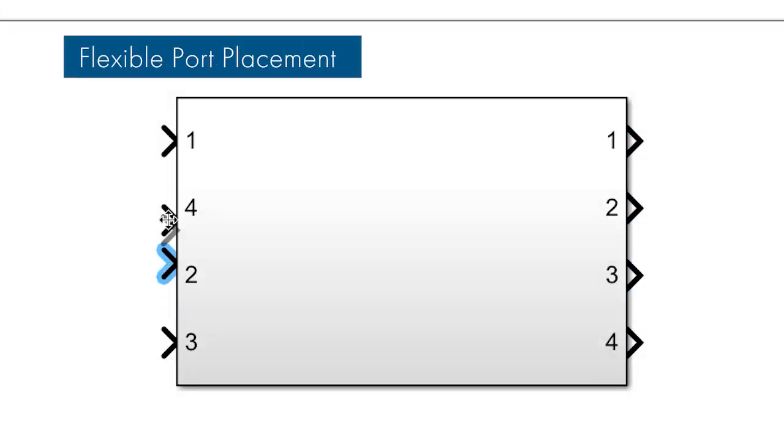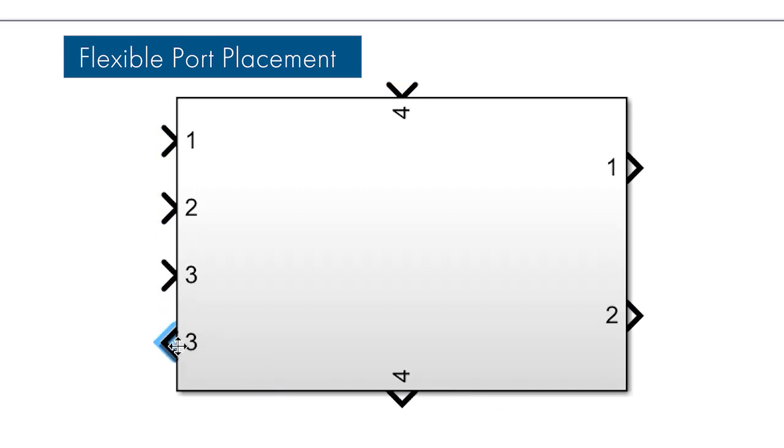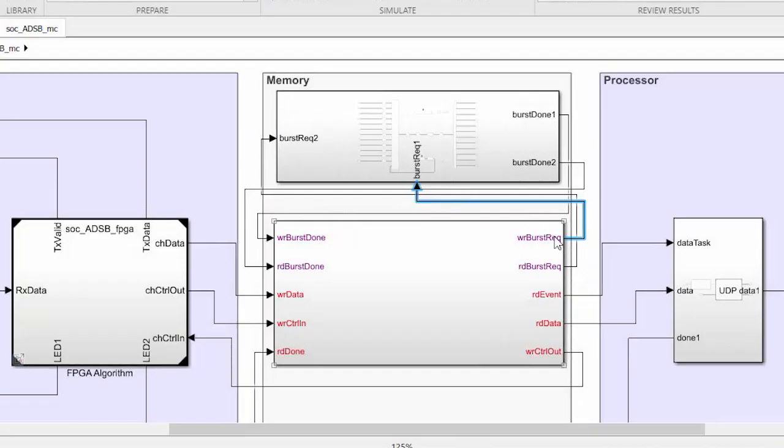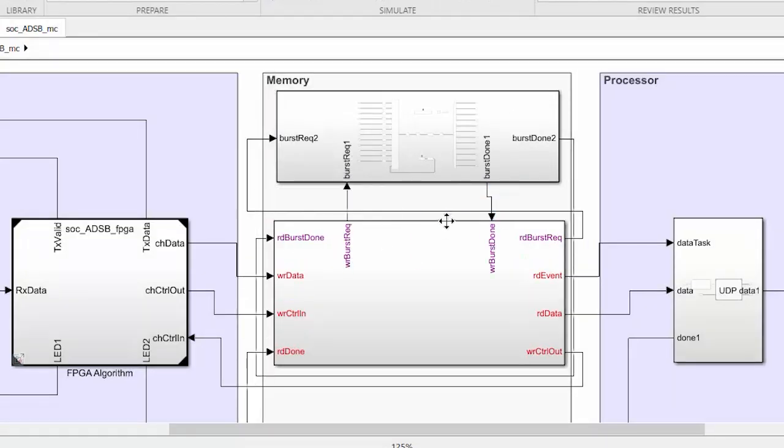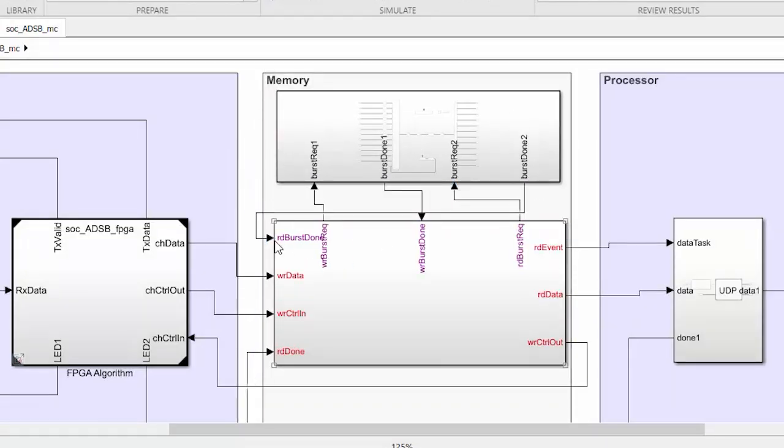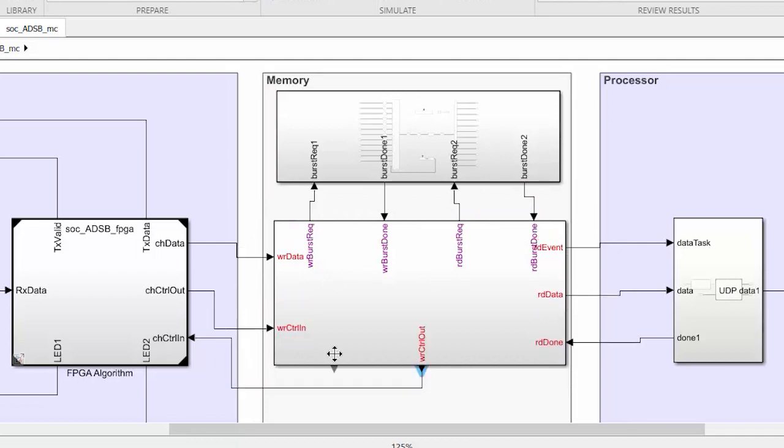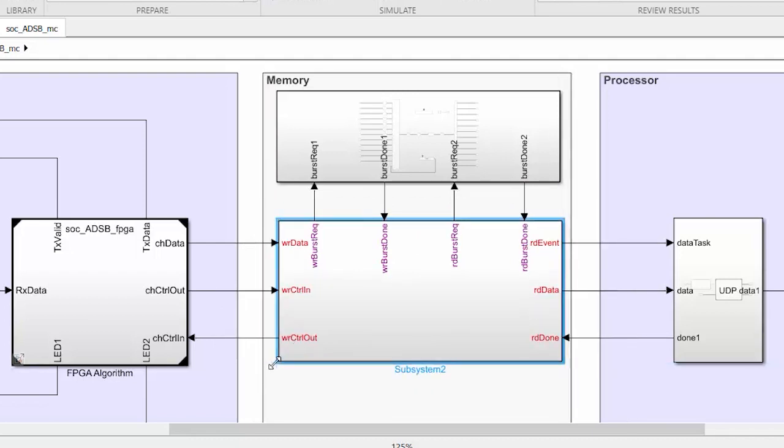In Simulink, you can now locate ports on any side in any order on subsystems, subsystem references, model references, and state flowcharts. This gives you more flexibility in how your diagram is laid out and makes it easier to reduce the number of overlapping signal lines in your model.